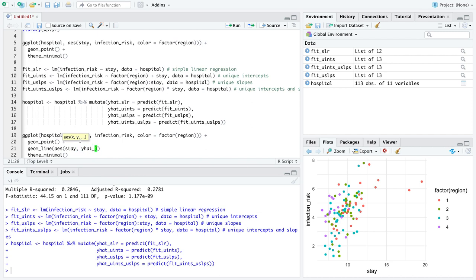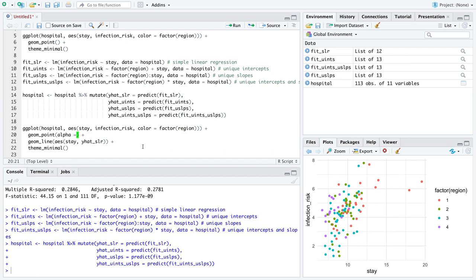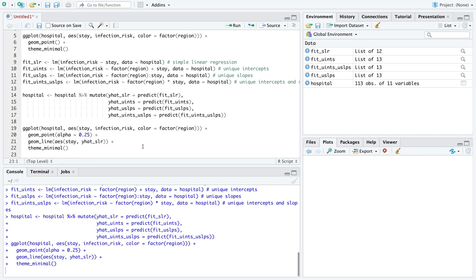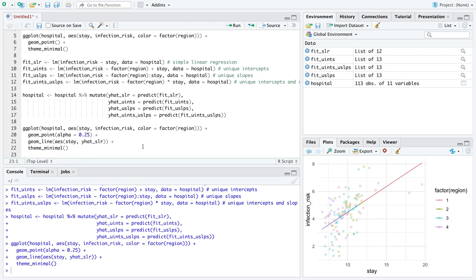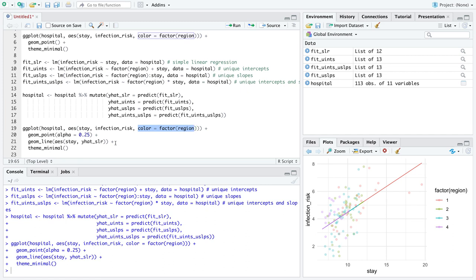And I'm just going to make these points kind of fade into the background, so that we really focus on the lines themselves. Here we go. This is simple linear regression. This is one line through all the data, it ignores region. You can see there's just one line, it's colored a little bit different, because we are still coloring by region, but you can see it's just one line for all of the different regions.